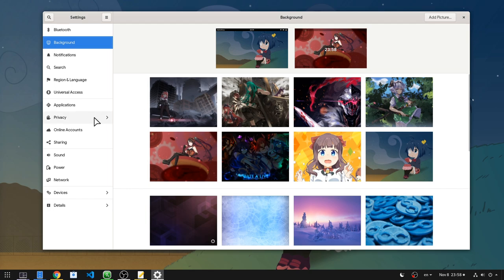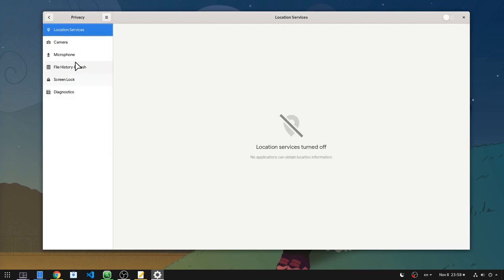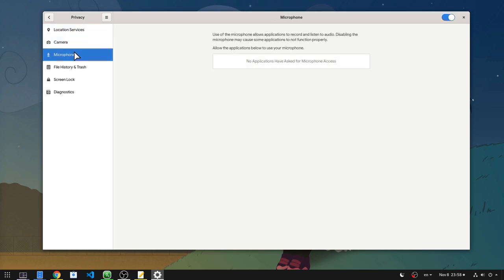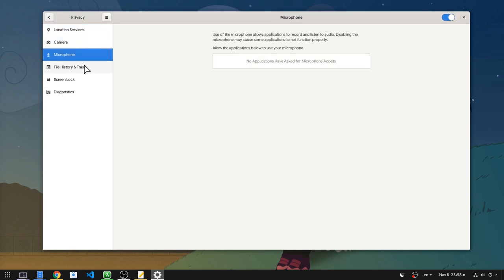Now if we go to Privacy Panel, it will open each section in a separated page. And some panels have merged too, like history and temporary files.